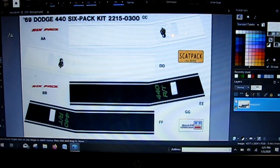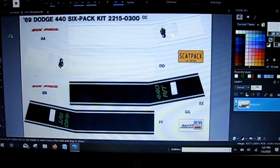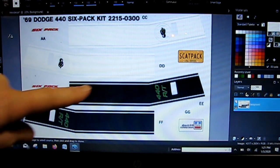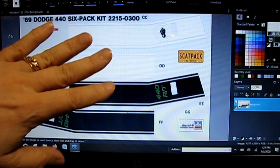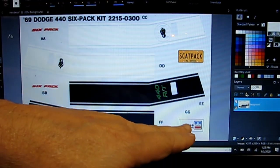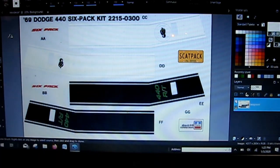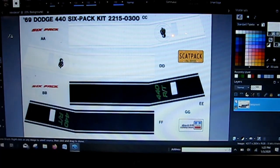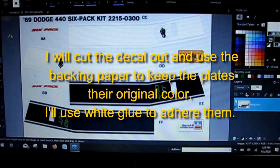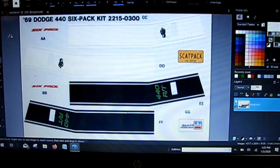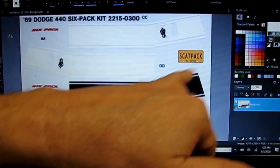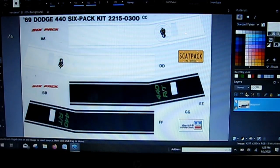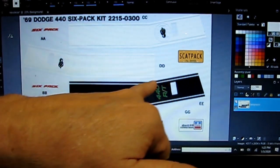I'll probably use clear decal paper because I want the body green to show through the stripe. Your inkjet printer doesn't print white, so this plate is not going to be actually inked in—it's going to be the color of the backing paper. When I put this front plate on the Coronet, this white plate is going to turn green. I can print on white paper, but then I'd have to paint the green in using PaintShop Pro.